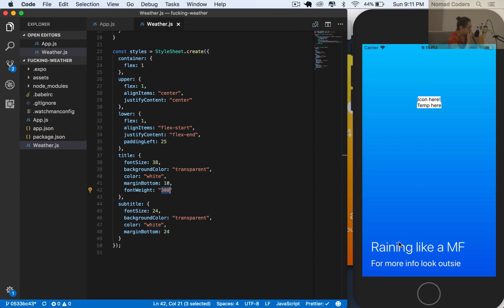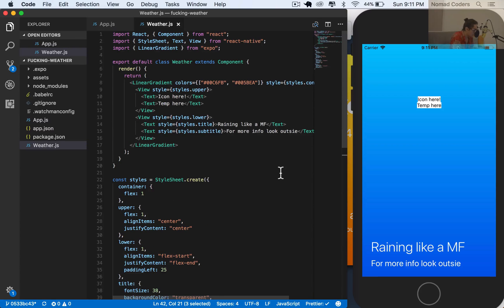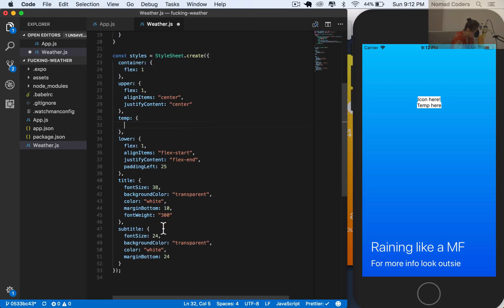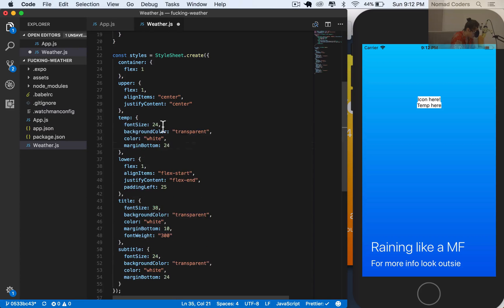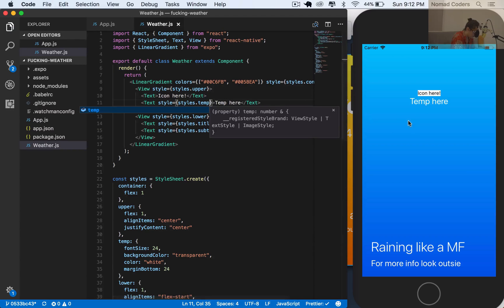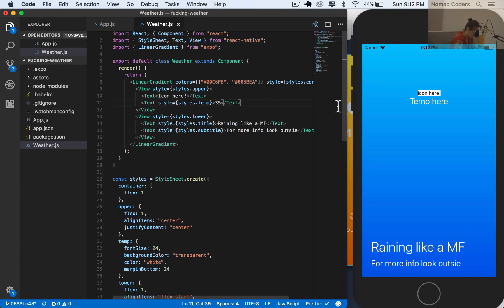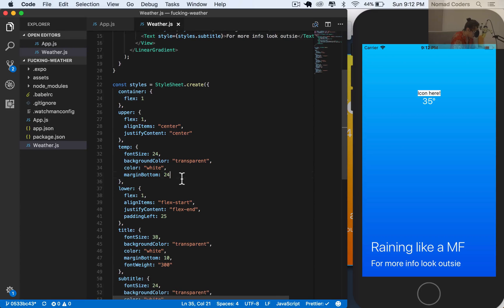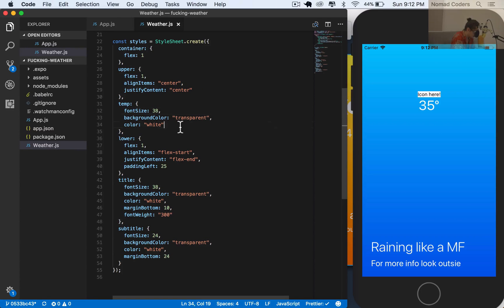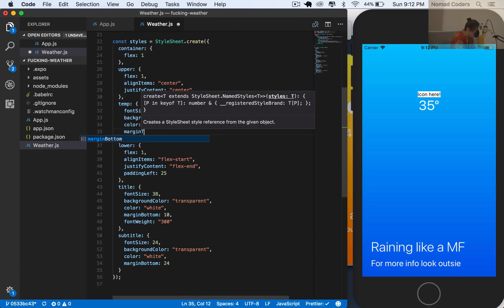Later we'll put icons and temperature at the top. Let's do the temperature now - in the upper container I'll add a temperature text. The temperature can have similar characteristics to the subtitle. Let's say it shows 35 degrees. I'll make the font size 38 and give it a margin-top of 10 to separate it from the icon.